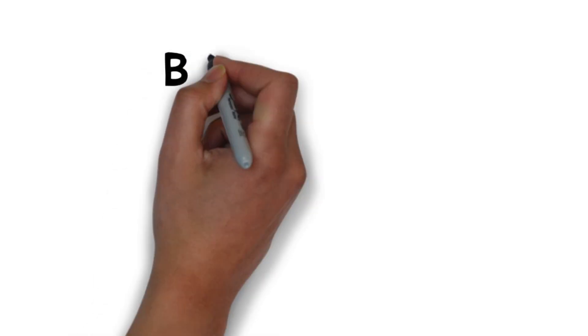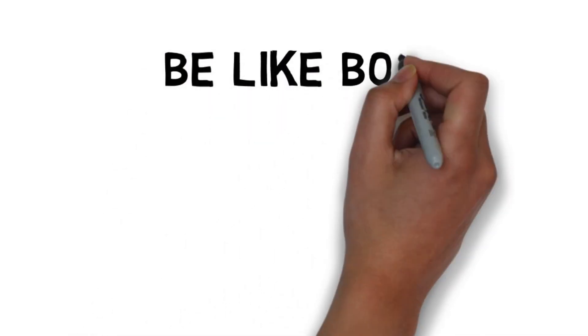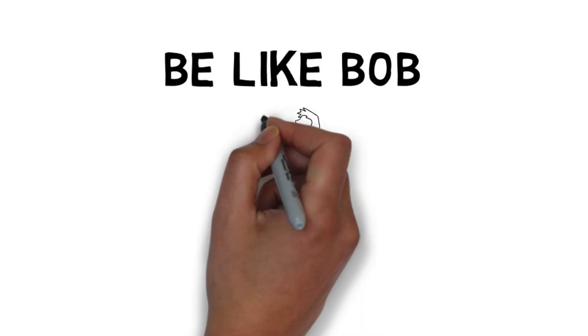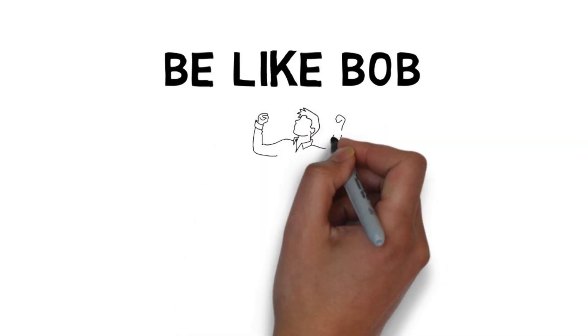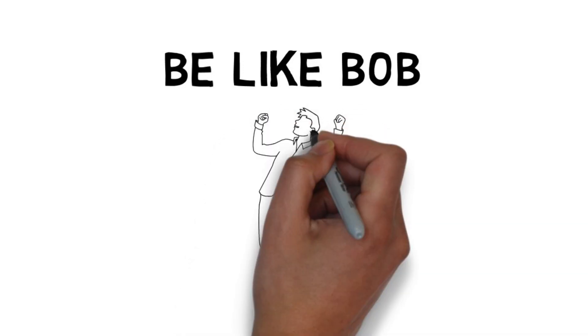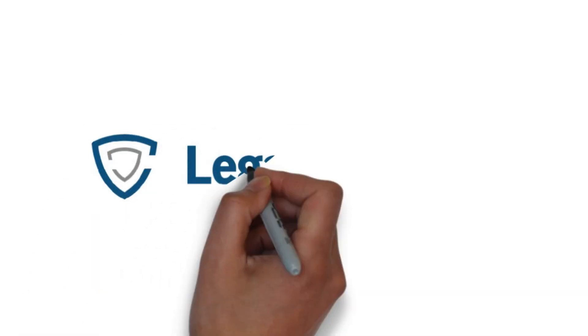Be like Bob and keep the conversation going. Use Legacy Shield's platform and tools to stay in front of your client to create more opportunity, more commission, and more stickiness.